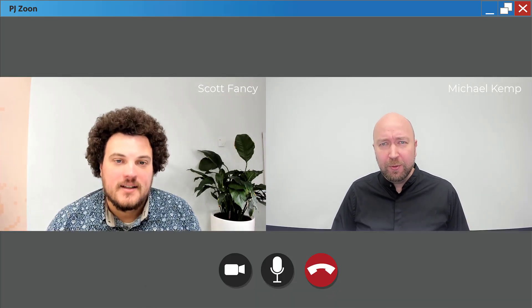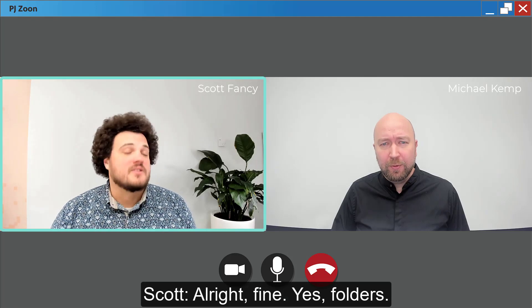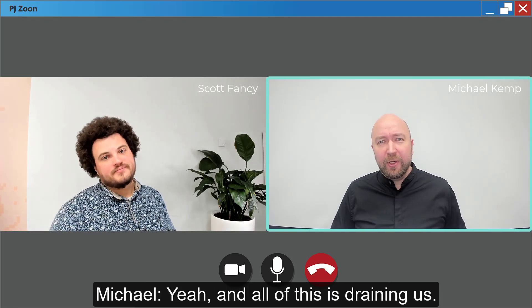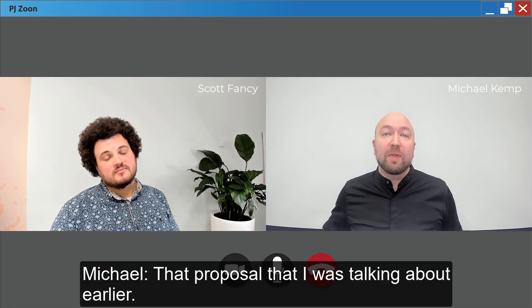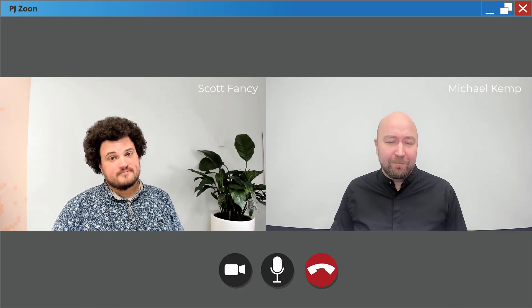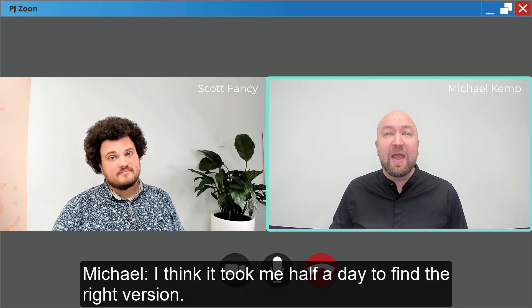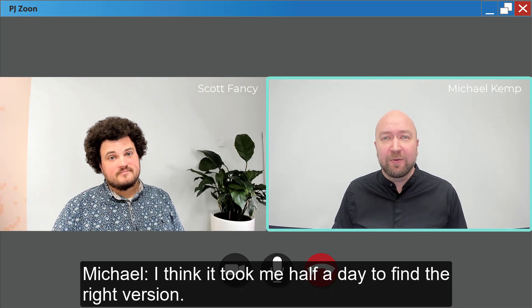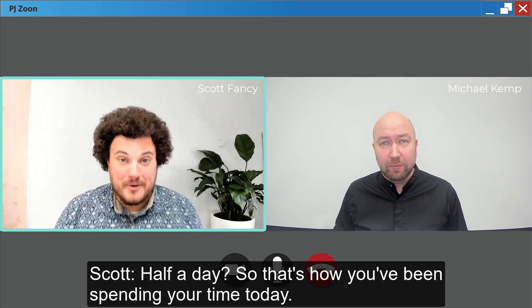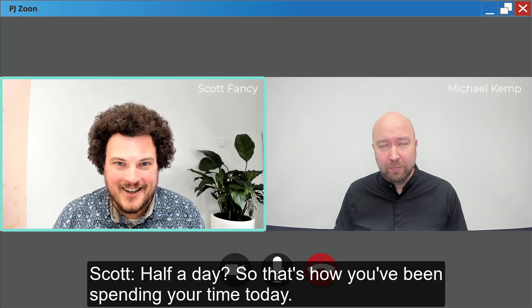No, folders. All right, fine. Yes, folders. Yeah, and all of this is draining us. That proposal that I was talking about earlier, I think it took me half a day to find the right version. Half a day, so that's how you've been spending your time today.